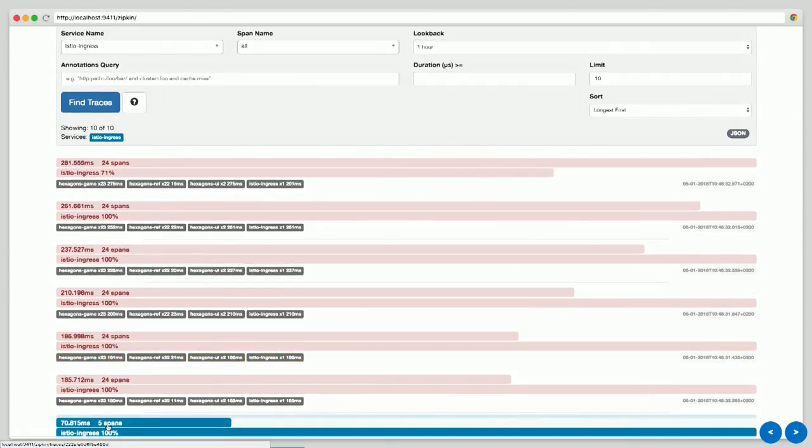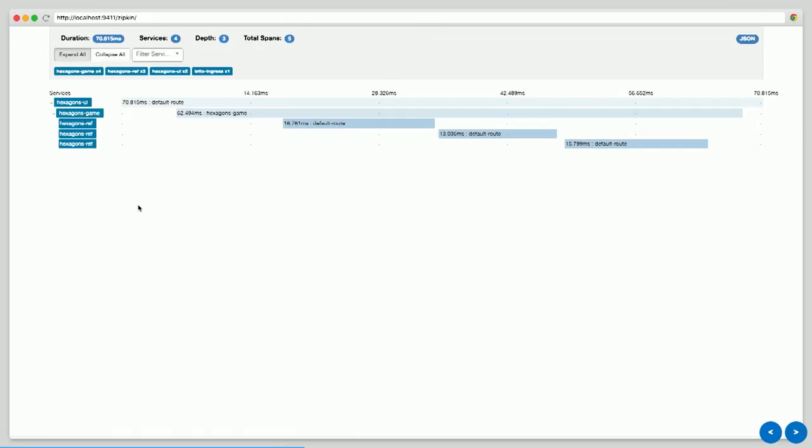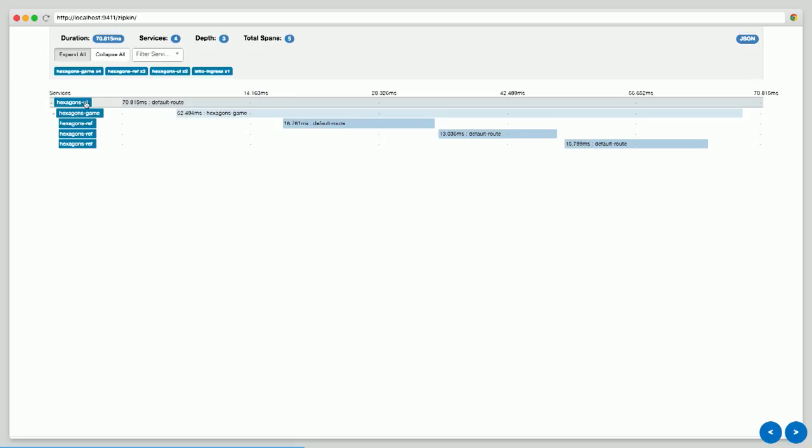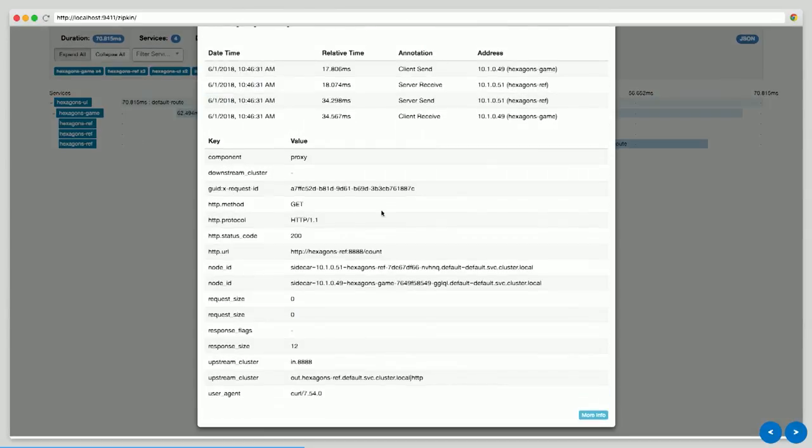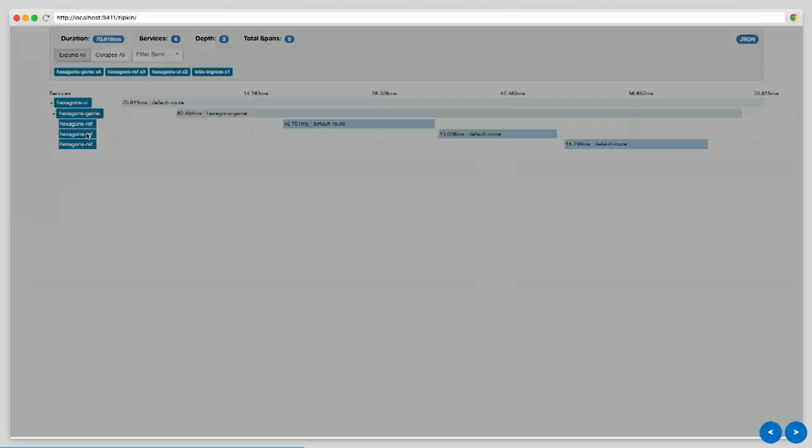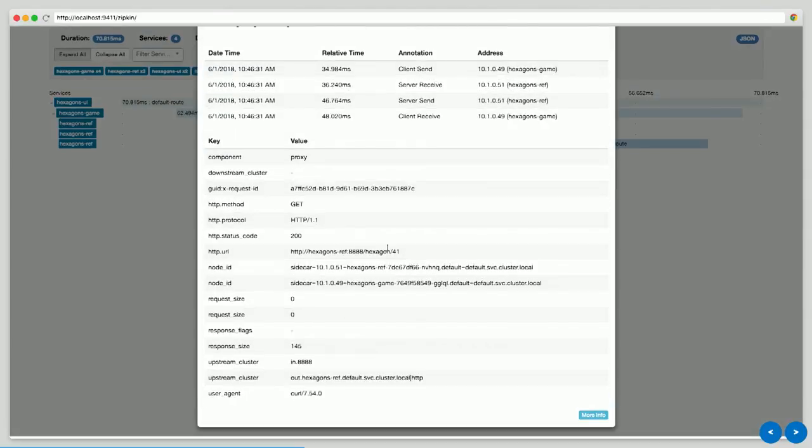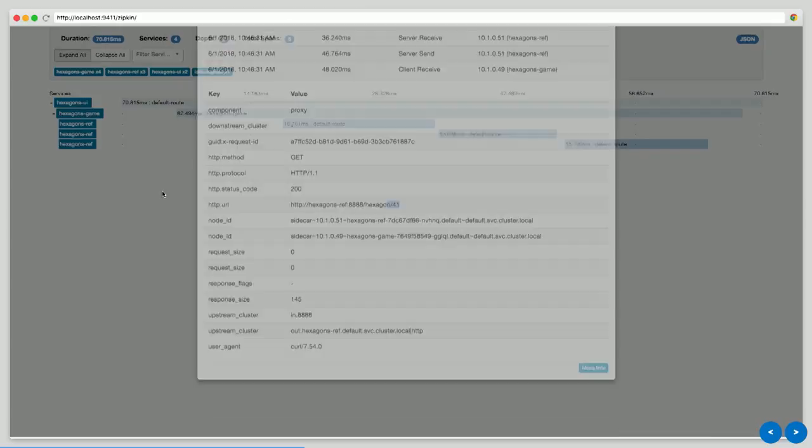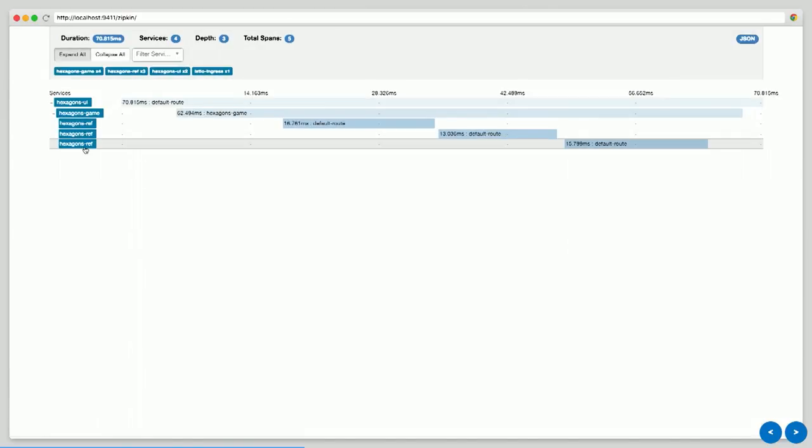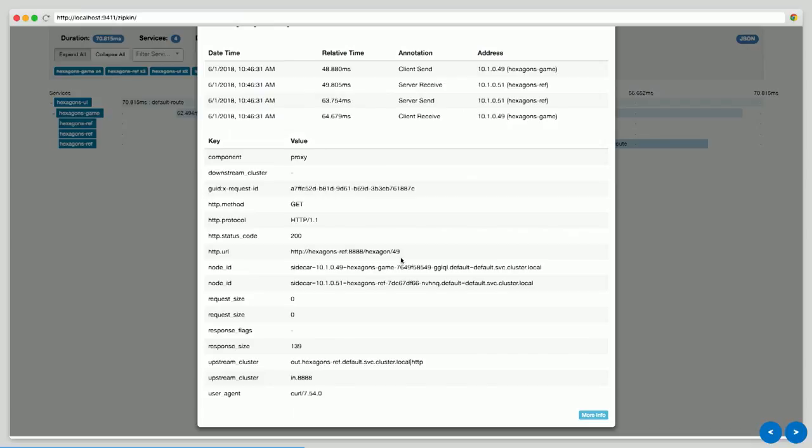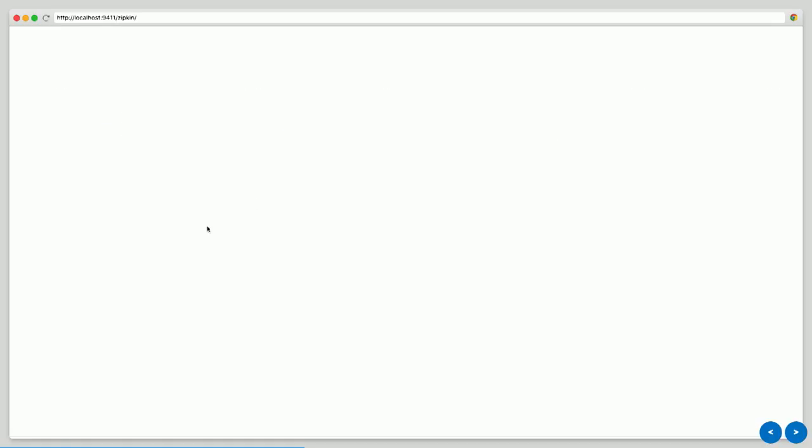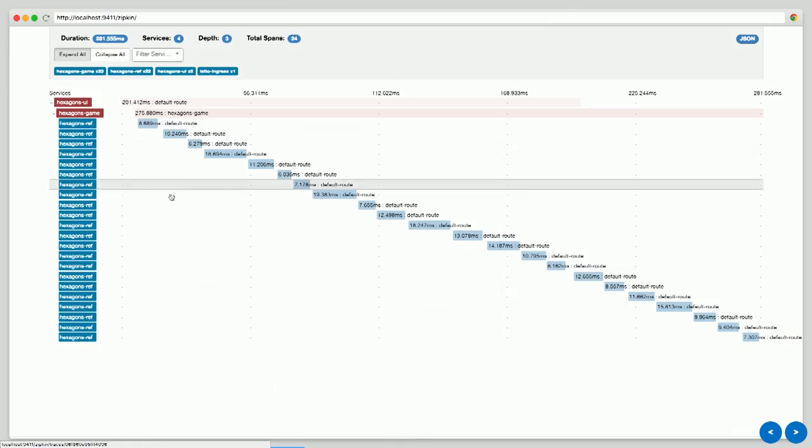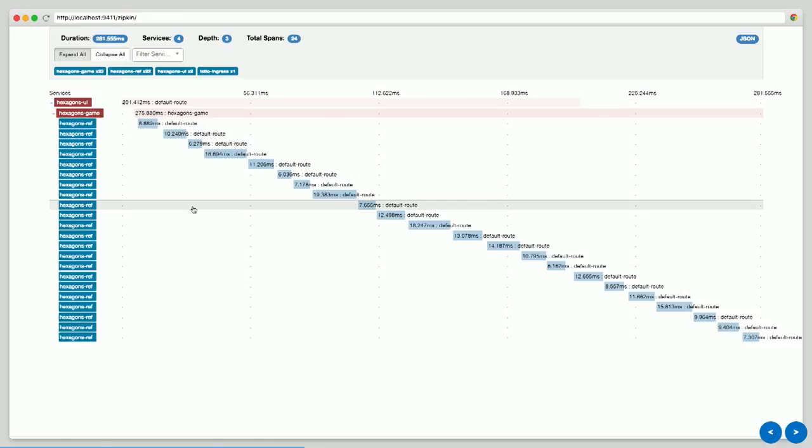For example, this trace - five spans means it went through five services. I can see it went from the UI to the game and it called the ref service, another one, another one. I can even see the URLs that were called. Like one is slash count, one is this hexagon so it must be the 41st hexagon. So it basically shows me two random hexagons on the page and it should work.